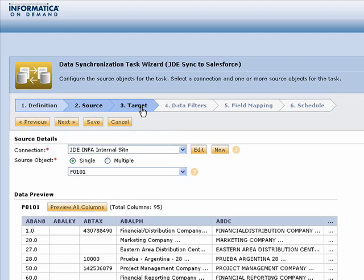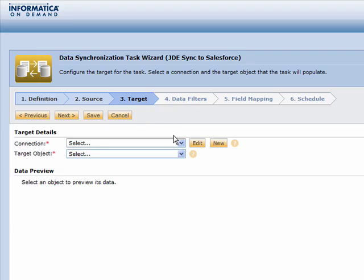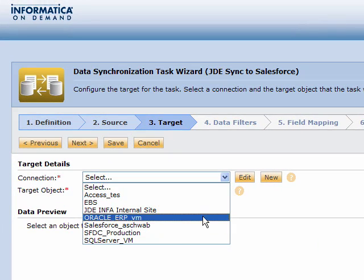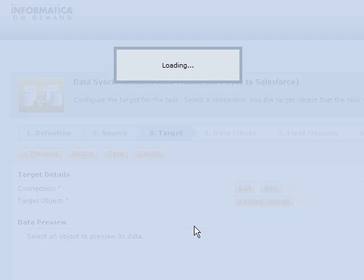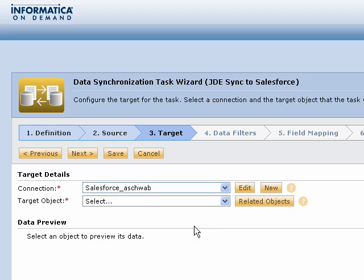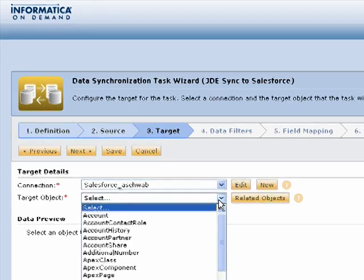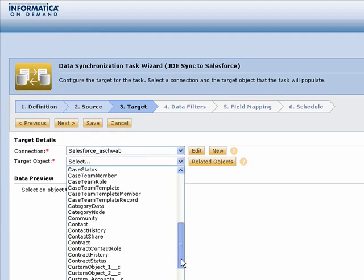Step three is very similar, the difference being that this is where you will choose where the data is going to go to. So in our case of synchronizing data between Salesforce and JD Edwards, we're going to pick Salesforce as our target connection.